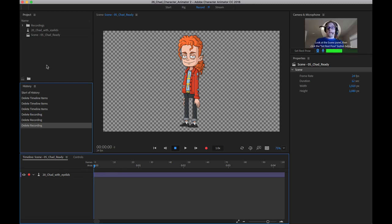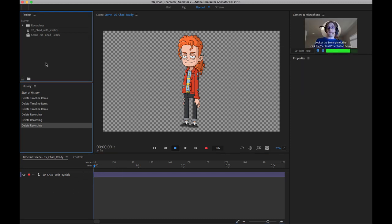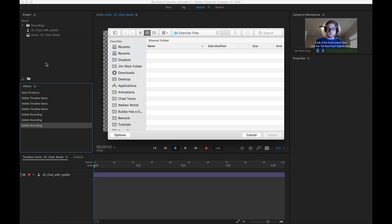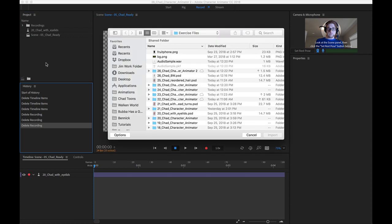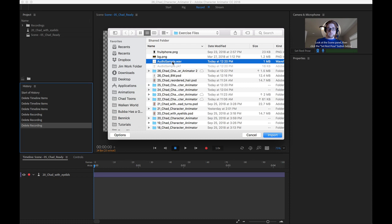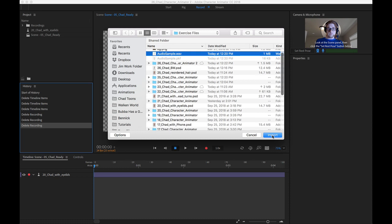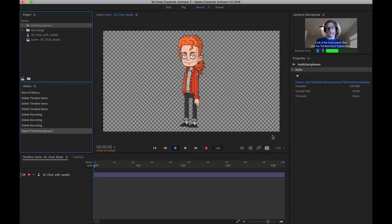We can come over here to the project panel, and we can double-click on it or use Command-I or Control-I to import an audio file, and you'll have this in your exercise files. We're just going to find it and then choose Import.